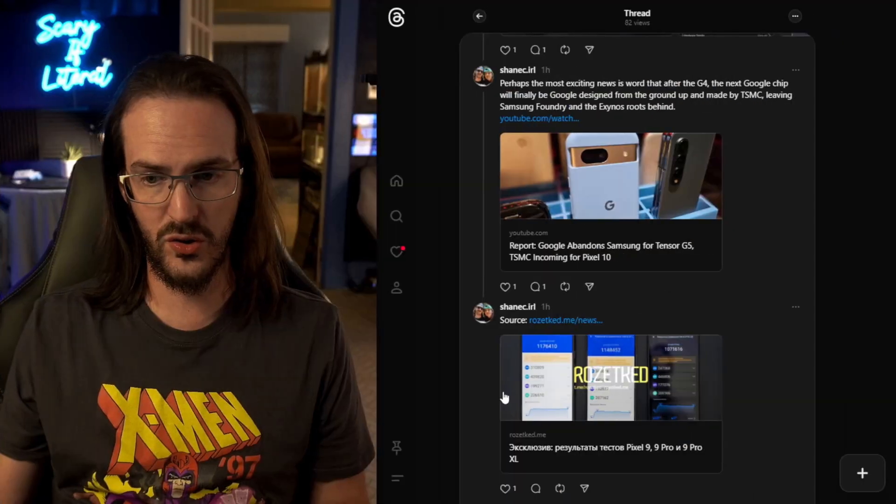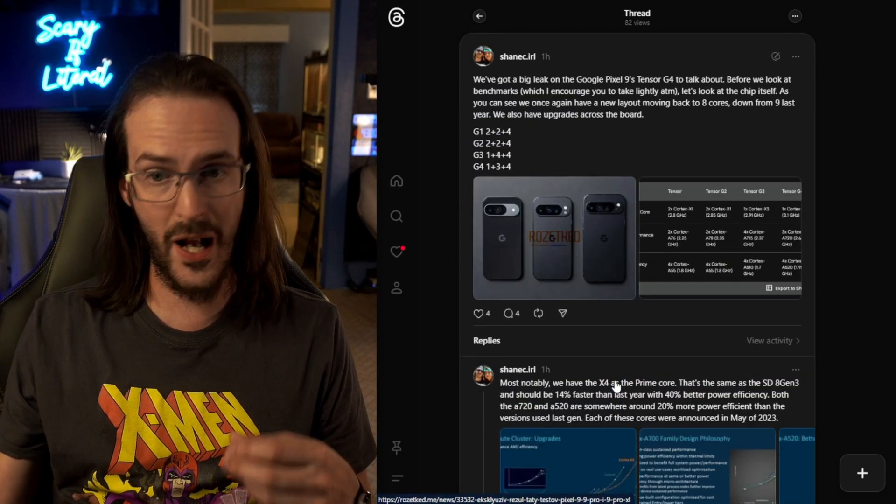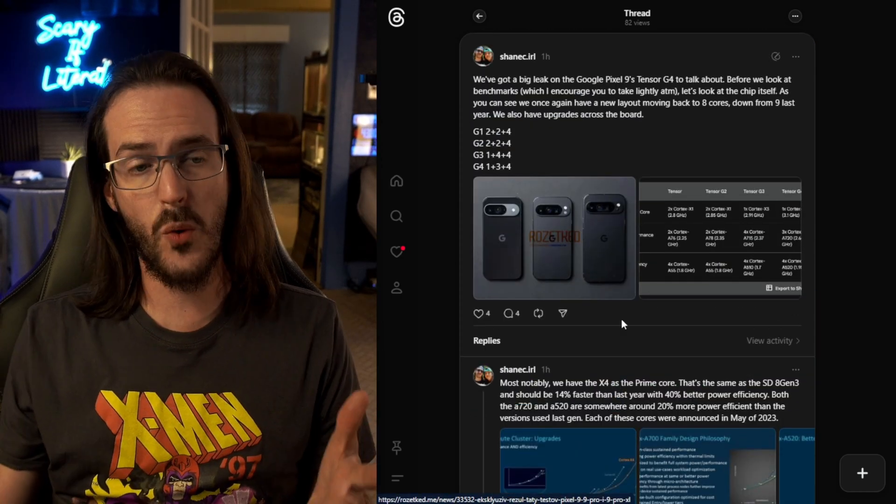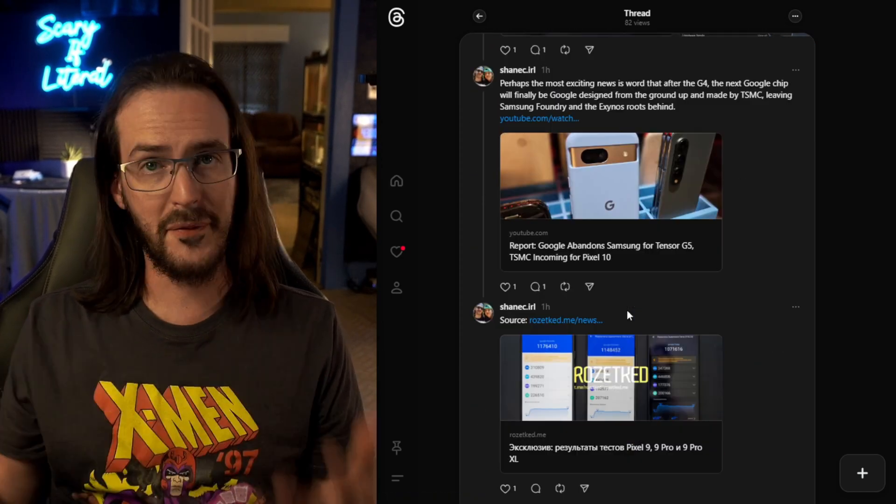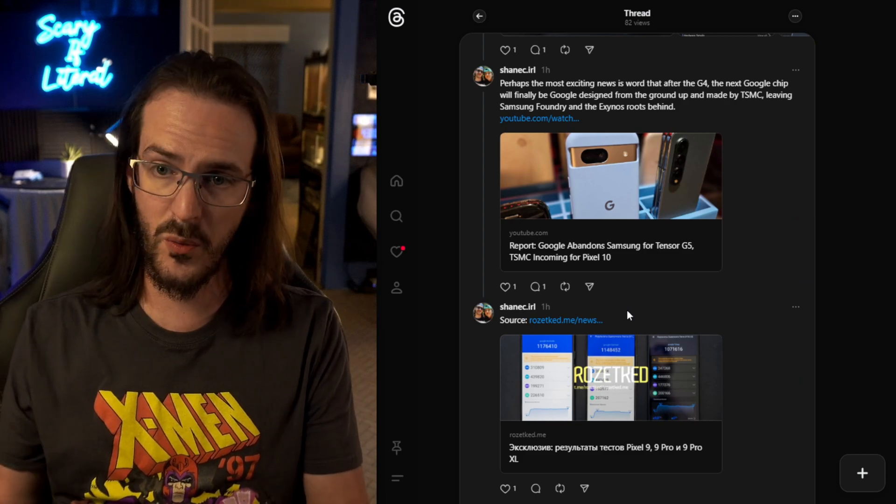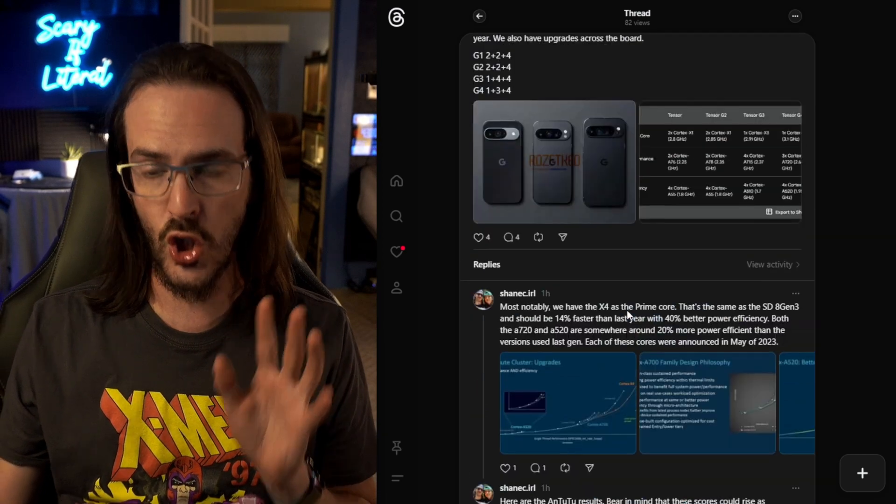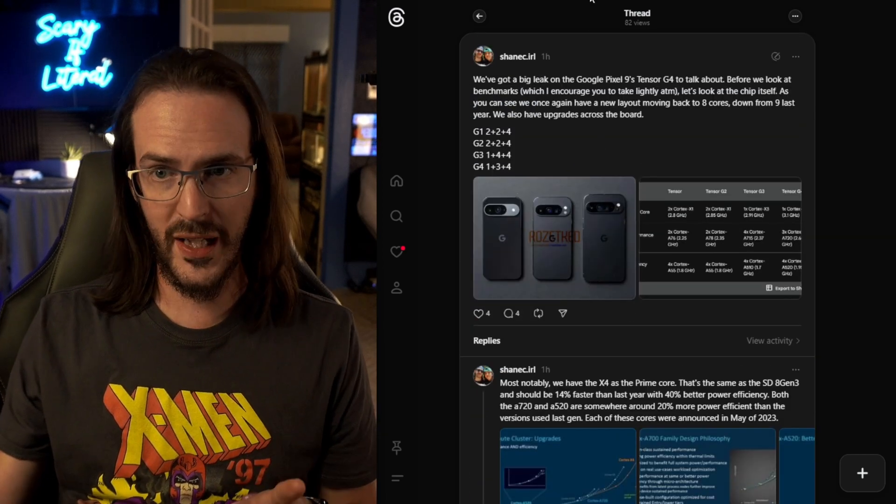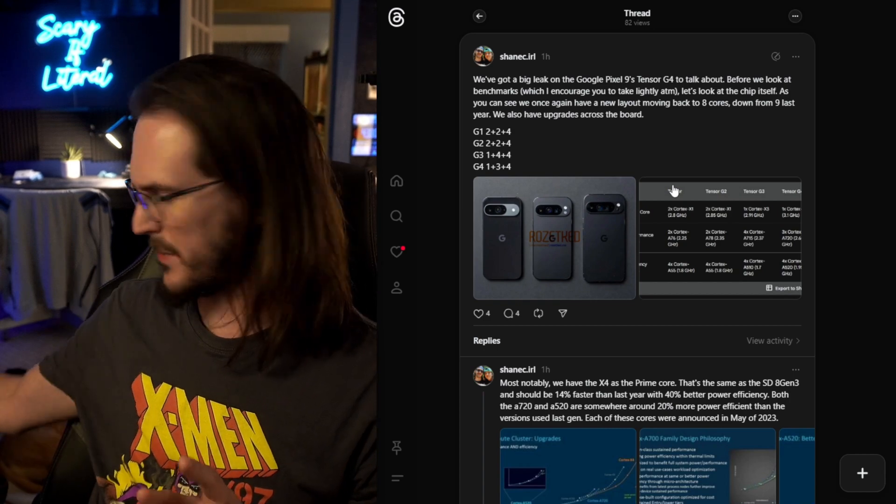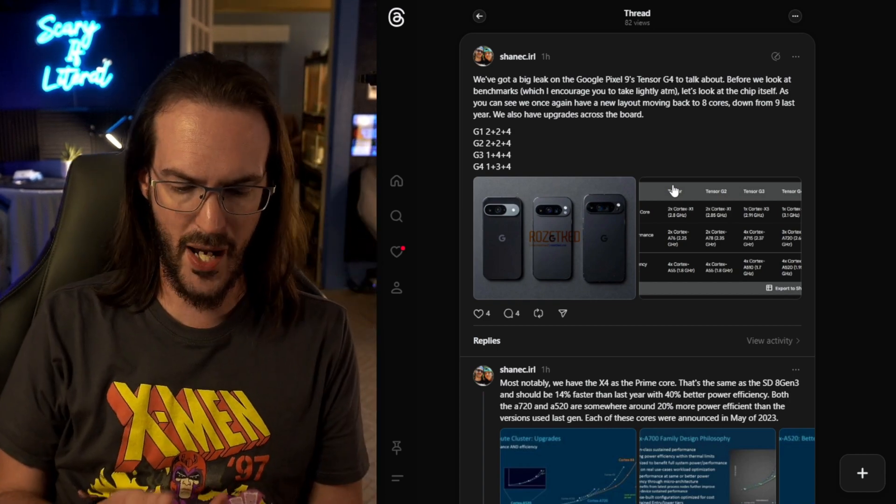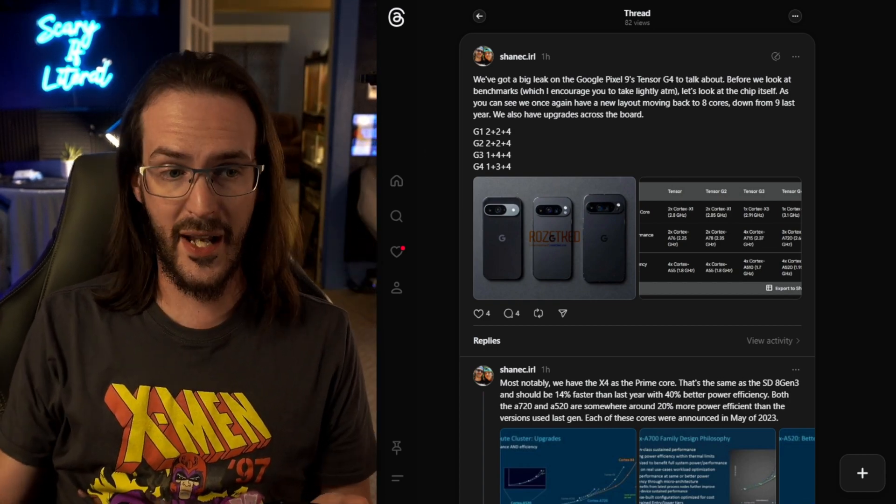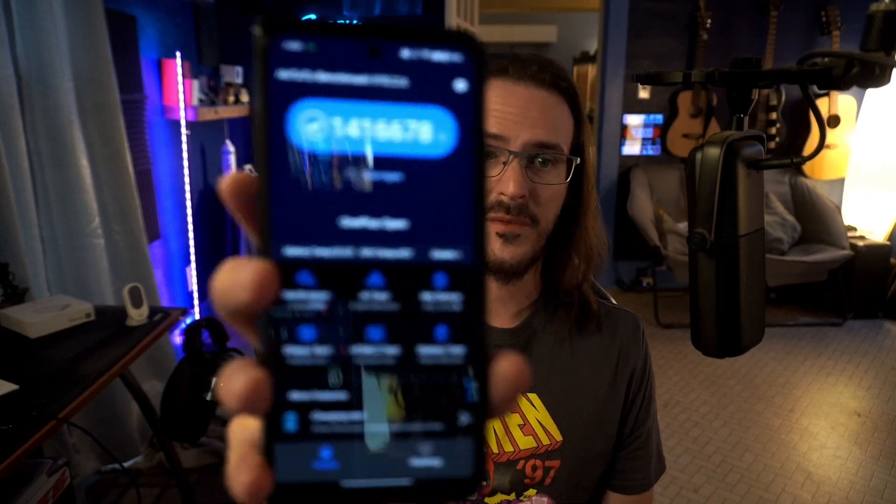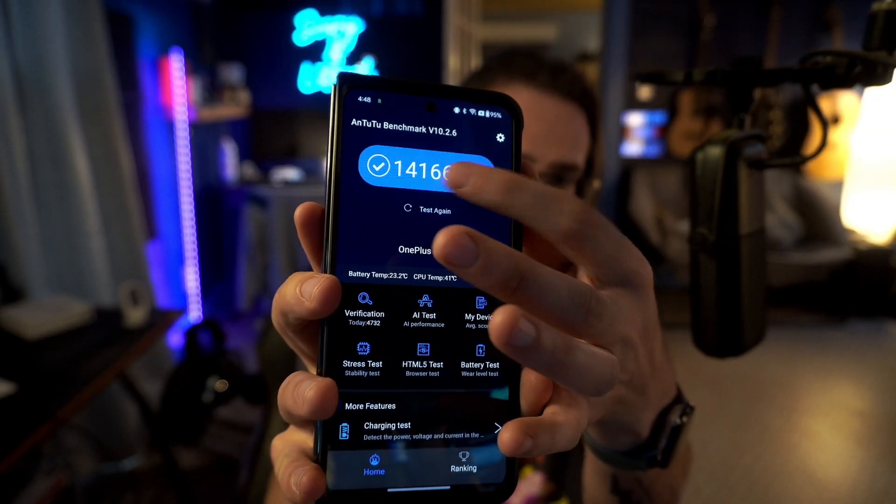I'll put a link to that original article in the description down below for now. That's kind of what we have. It's a bunch of just raw information, and you have to kind of interpret it from here. I really want to encourage you guys, though, don't freak out too much looking at these benchmarks. Let me actually show you something really quickly.